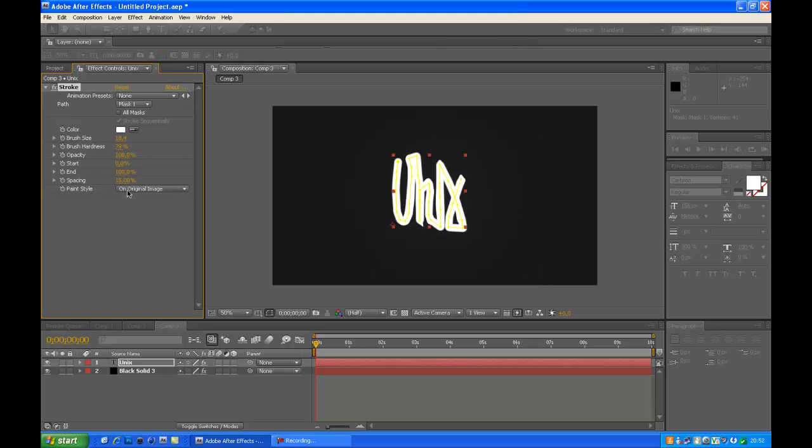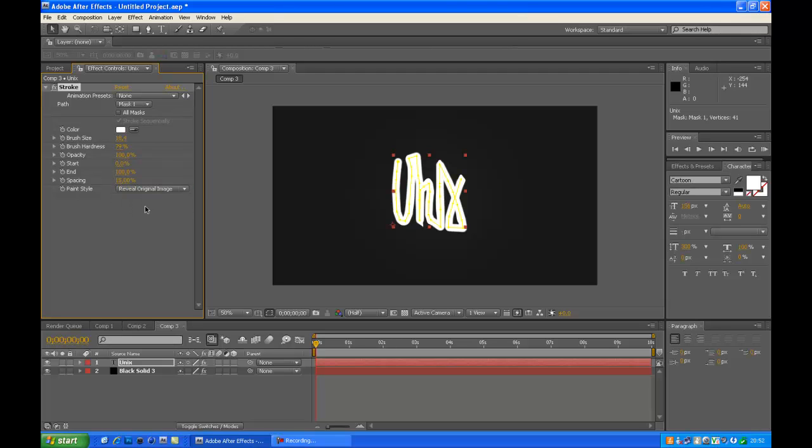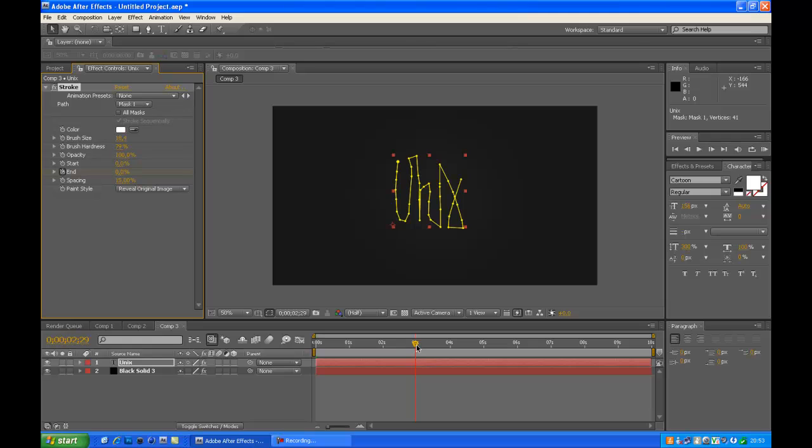Now make sure you hit Paint Style and click on that and Reveal Original Image. Alright, once we've done that, we are going to keyframe it. So go to the end, hit the stopwatch, and make it to zero. Now go to about three seconds and create a hundred.